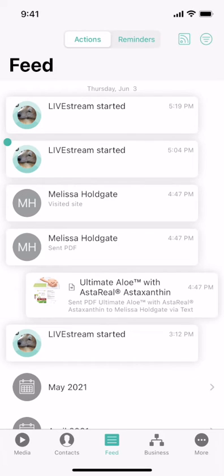And once you are finished following up, you can always swipe right to remove the reminder.